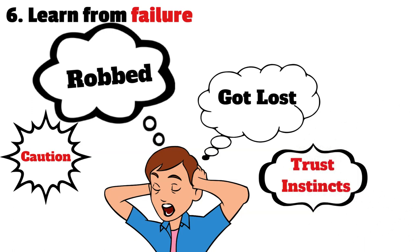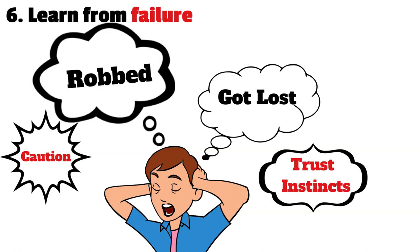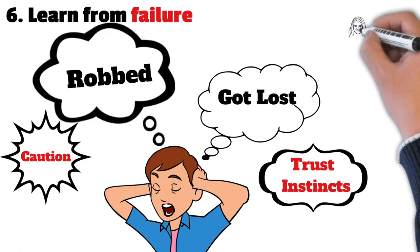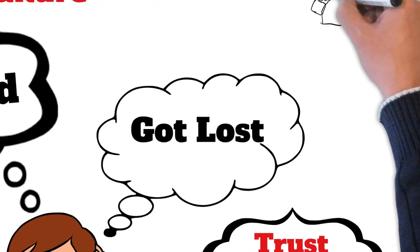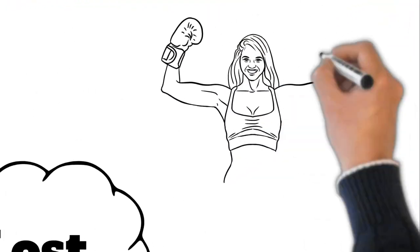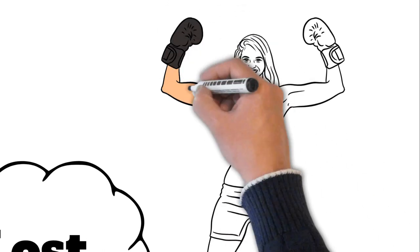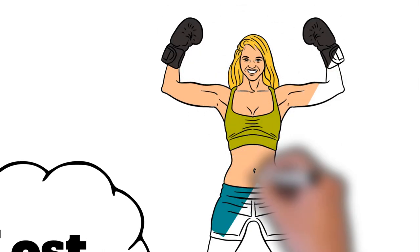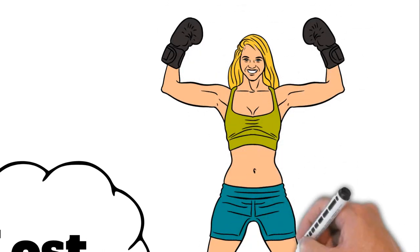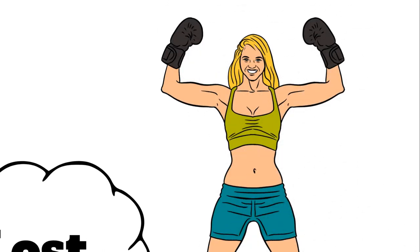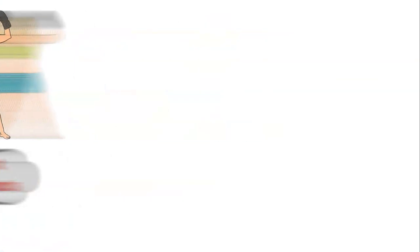By viewing failure as a valuable learning experience, Santiago was able to continually improve himself and make progress towards his goal. When you learn from failure, you become more resilient and better equipped to handle future challenges.